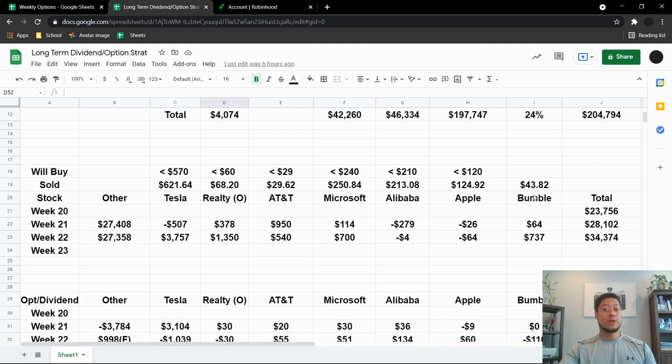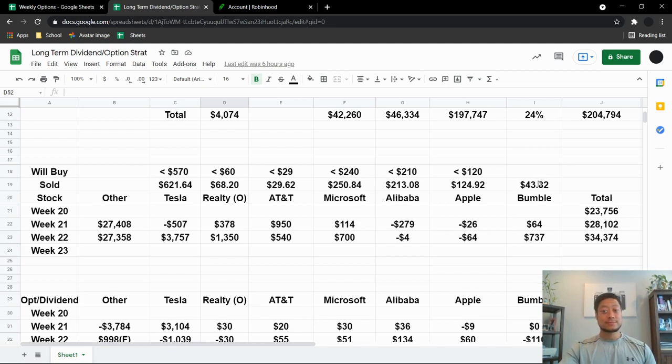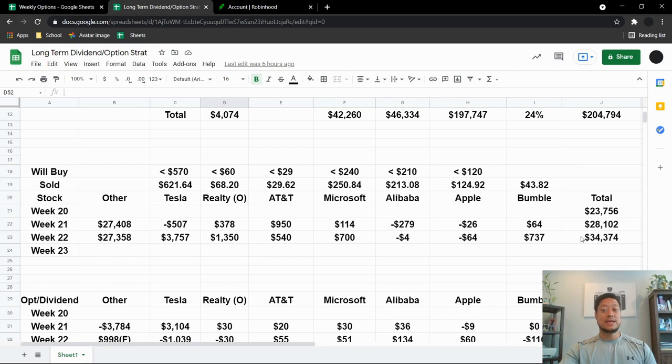Bumble was the one that I kind of missed the opportunity on. So I sold it at $4,382. It went all the way up to, I think, $48. But I still made $737. So I'm still not mad at that. So in 22 weeks, guys, I made $34,374.